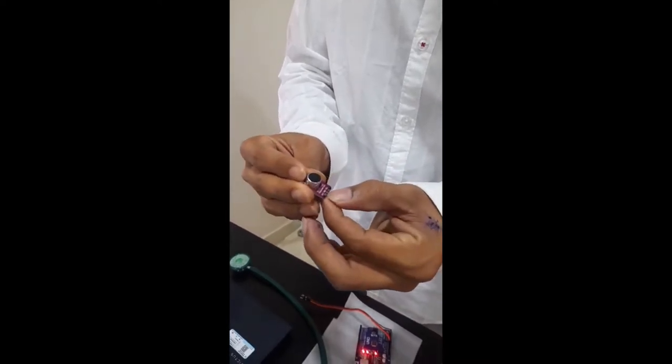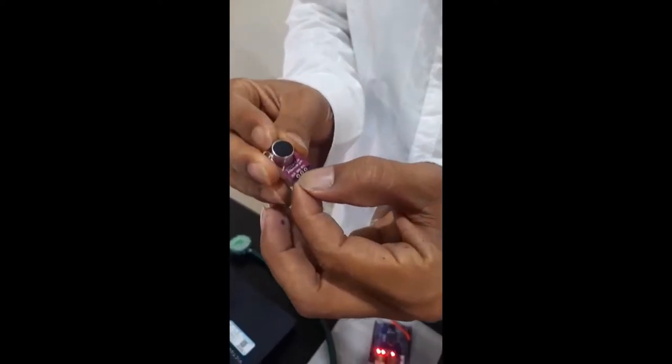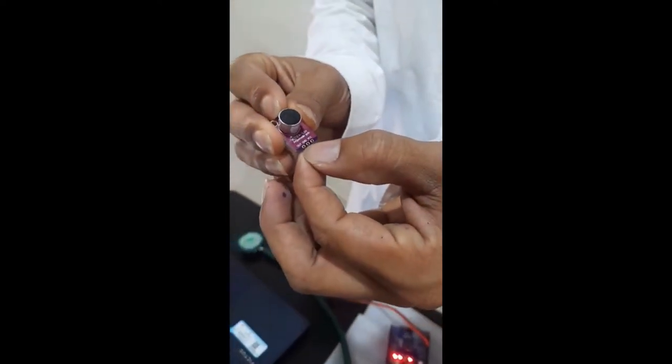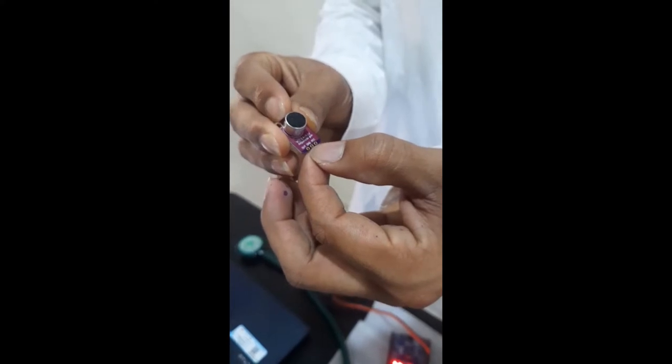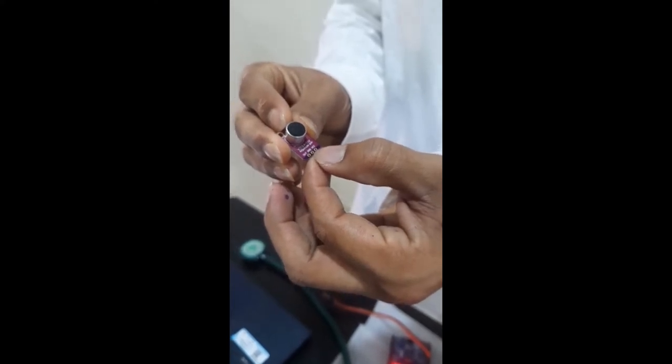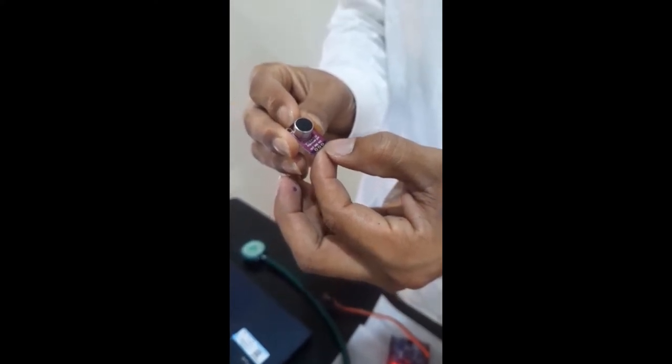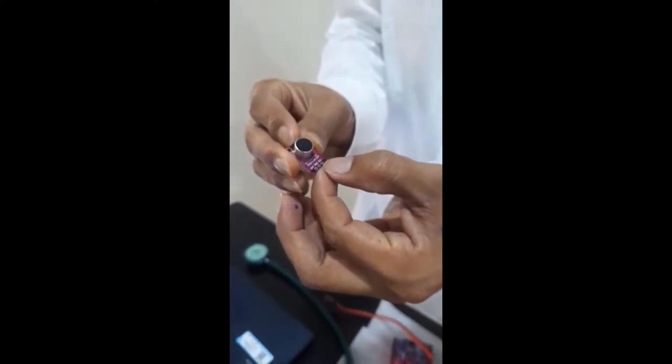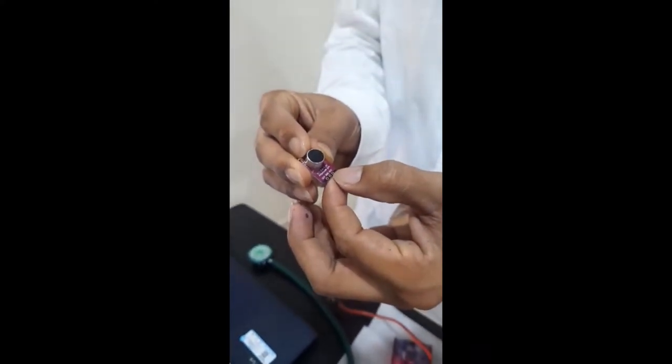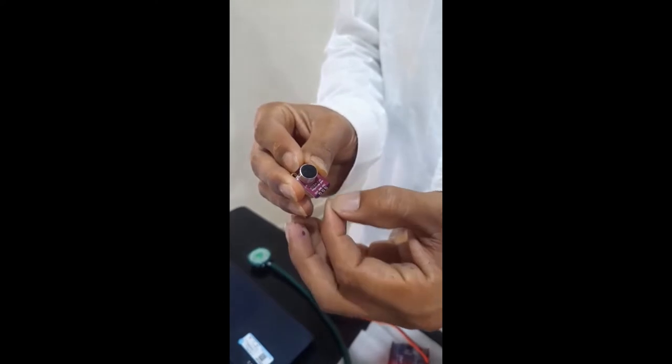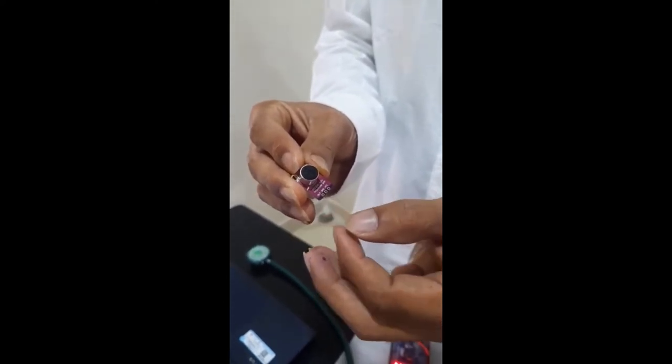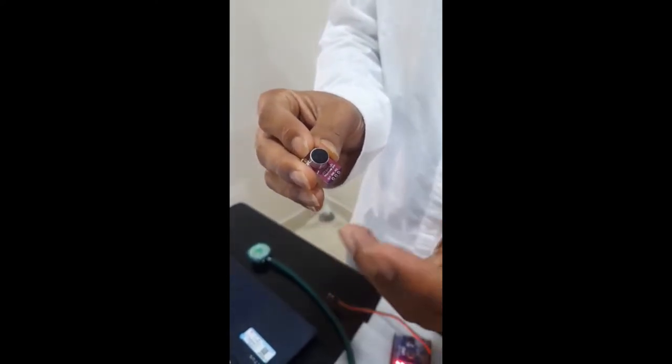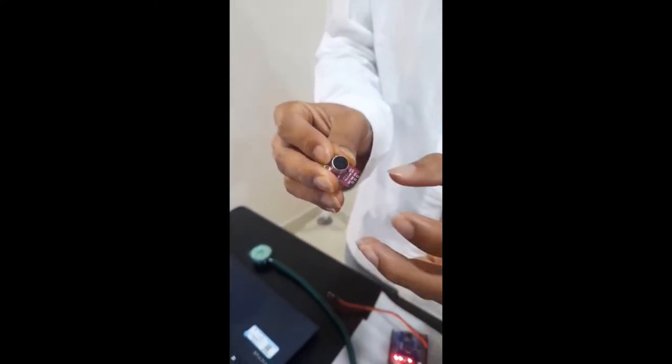And we can see the Max 4466 has three pins. One is output pin and one is ground pin and one is VCC pin. The VCC stands for Voltage Common Collector and it is a power input of a device.